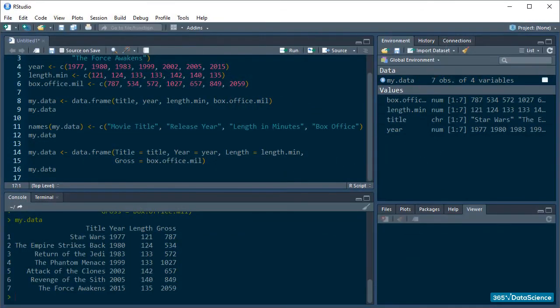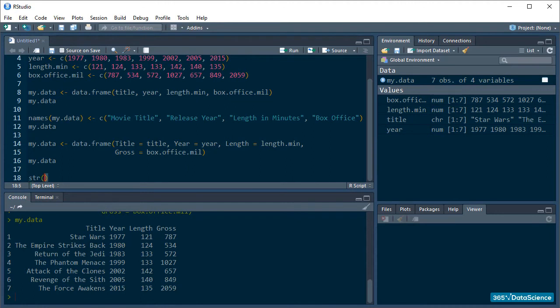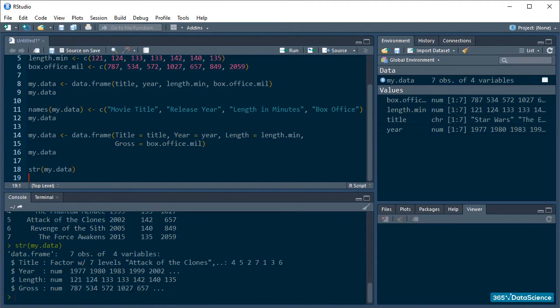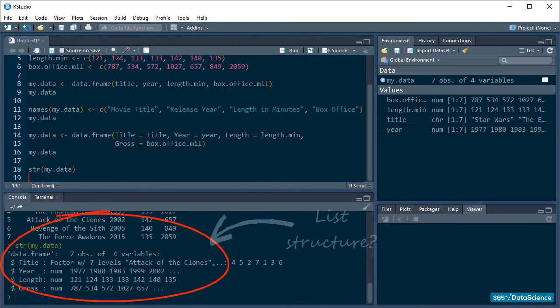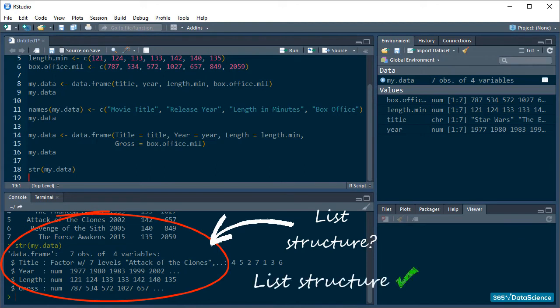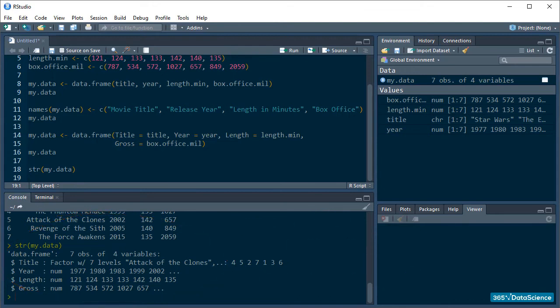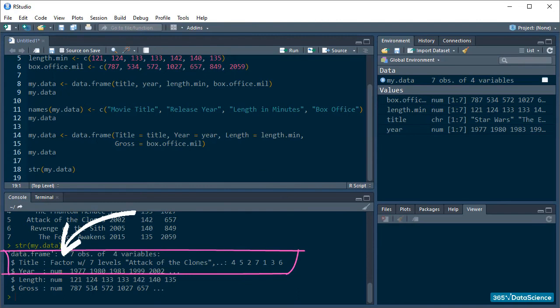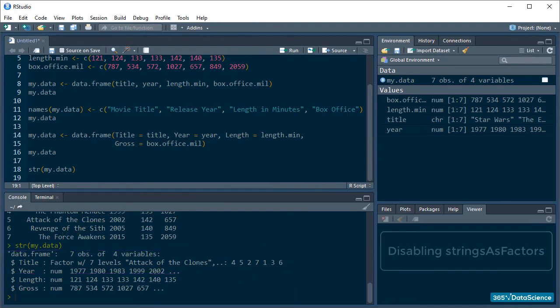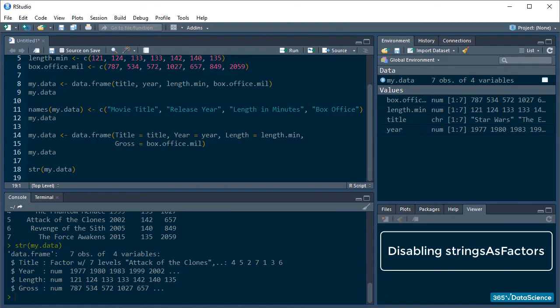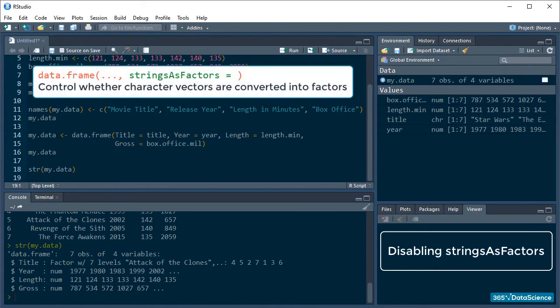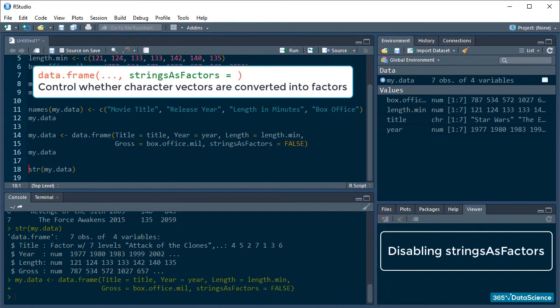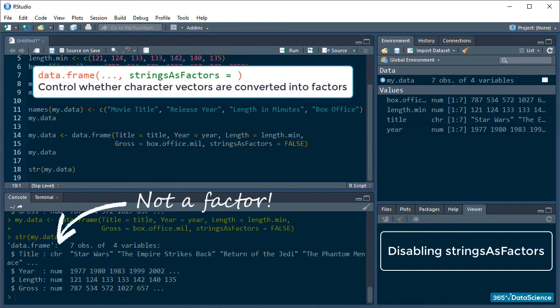Okay, another thing to notice is that when we call the str function on our data frame, like that, it looks a lot like a list structure. And it should, because like we said earlier, data frames are just two-dimensional versions of the list. Now, look closer at the movie title variable. R has stored it as a factor. Remember when I told you that factors come into play often in R? Well, this is one instance of it. If you don't want R to store your character variables as factors, you should specifically tell it not to do so by setting the strings as factors argument to false. Like this. All right. Awesome.